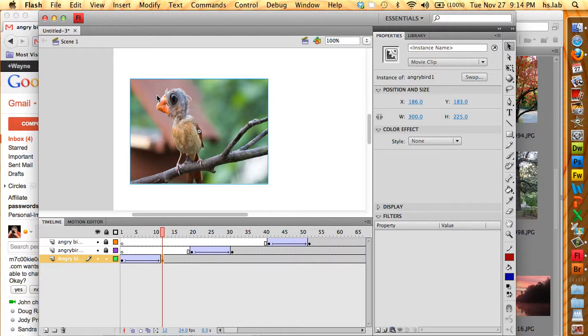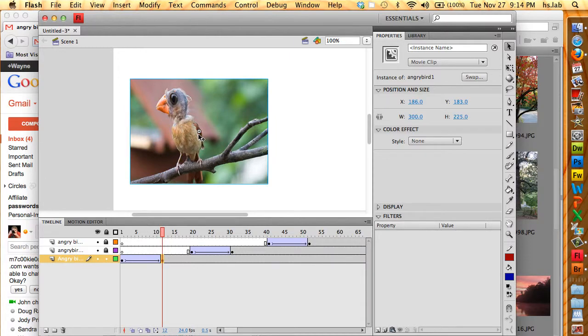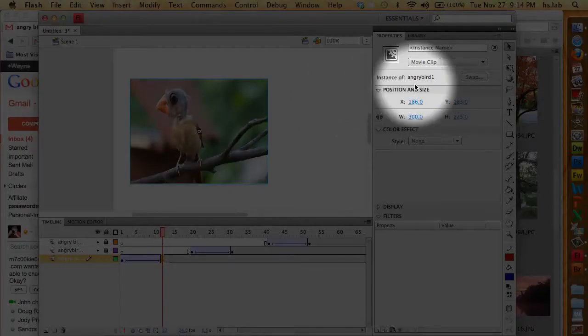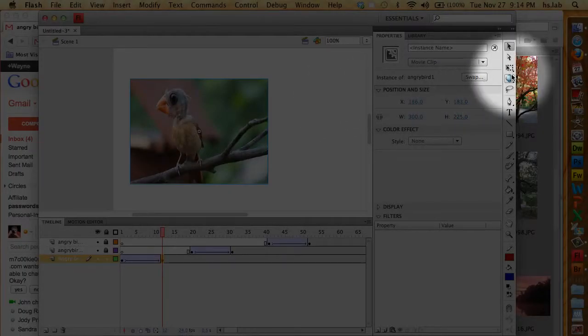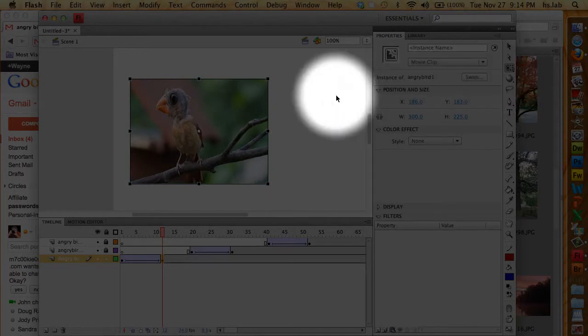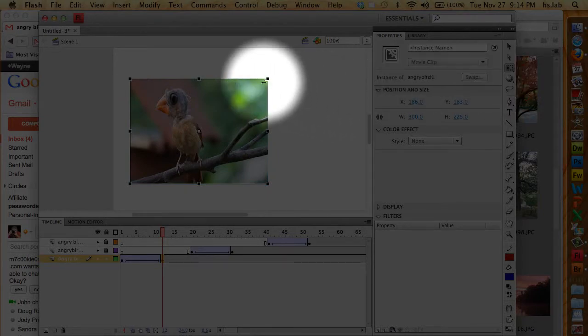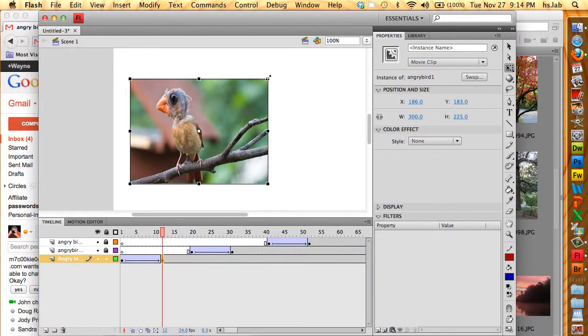So I'm going to start with bird number one. I'm going to go to the second keyframe here on frame 12. I'm going to click on the bird and then I'm going to do the scale tool. And I'm going to scale him down a bit because he's larger than the other ones.